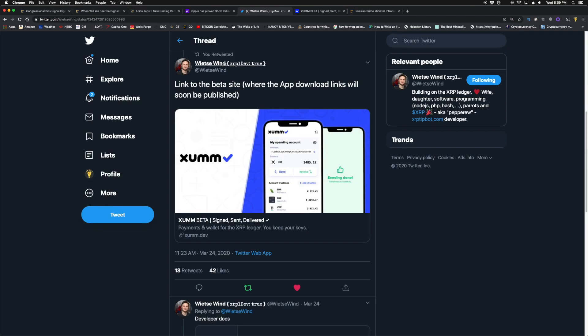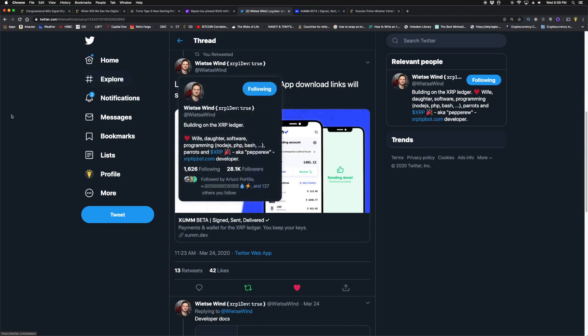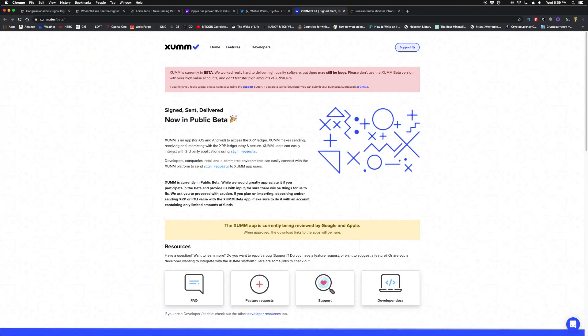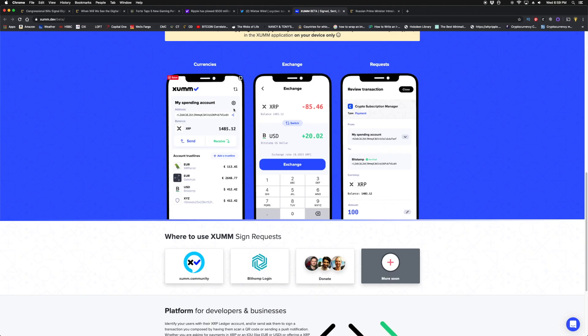On the XRP news here, Wietse Wind, who runs the XRPL Dev Company funded by Spring as well, and the timing of this is very interesting, has launched the beta of the Zoom app. This app is for iOS and Android, and it allows you to access the XRP Ledger.